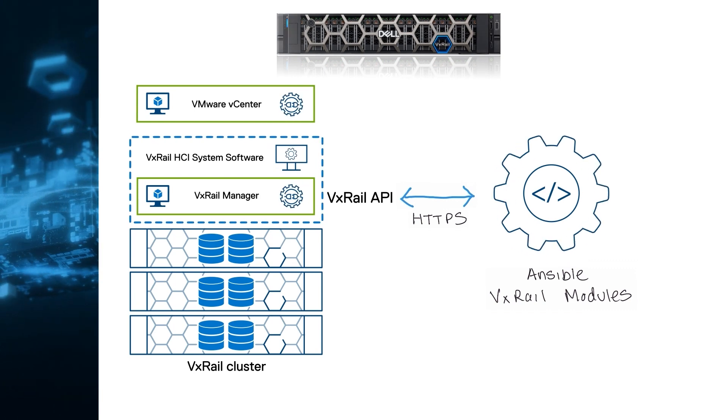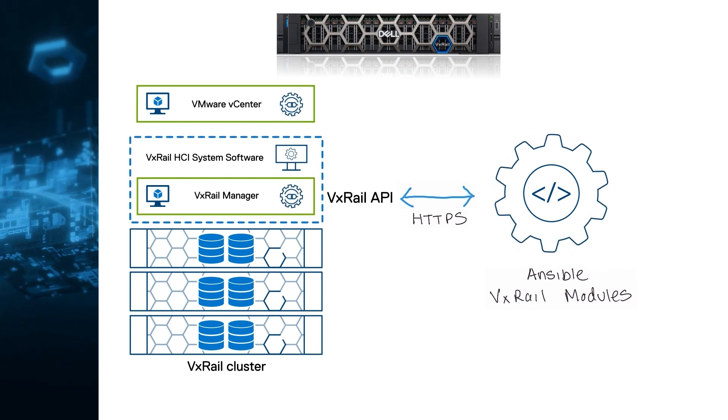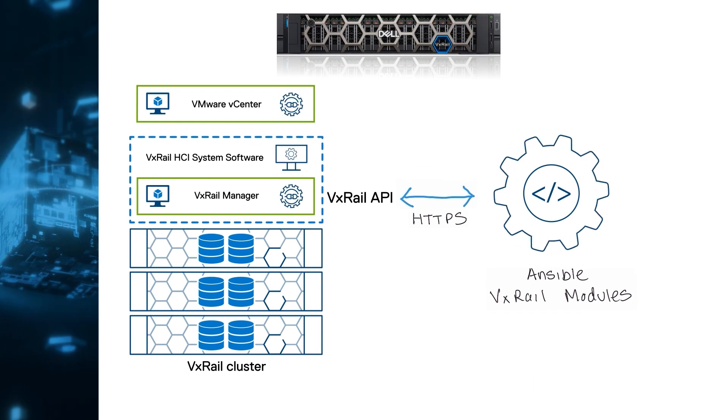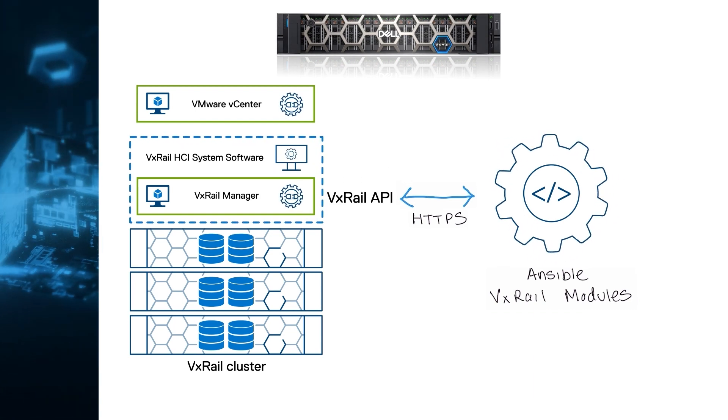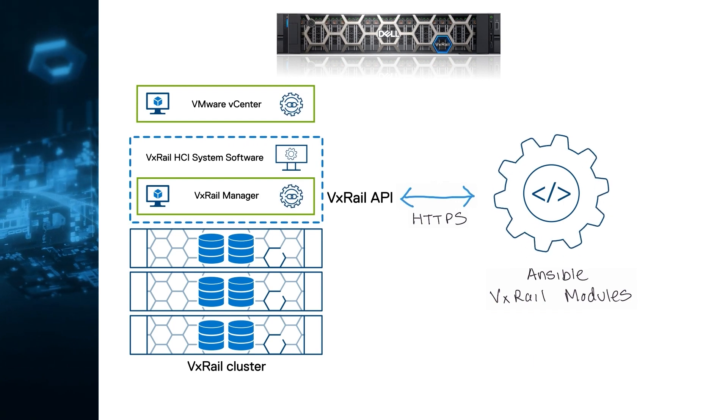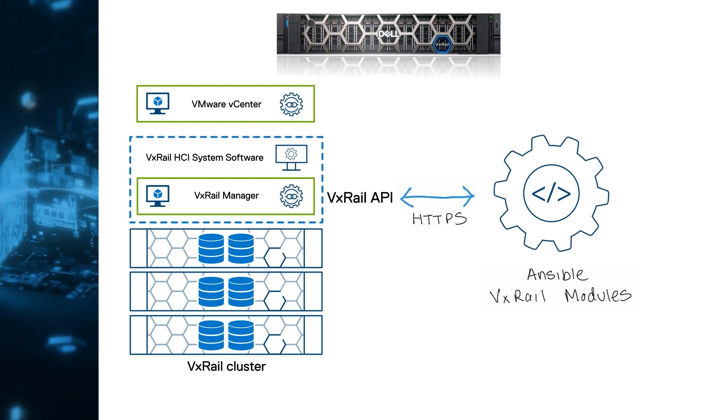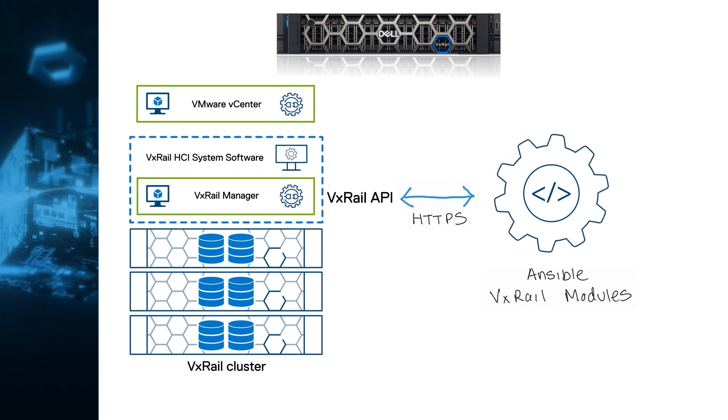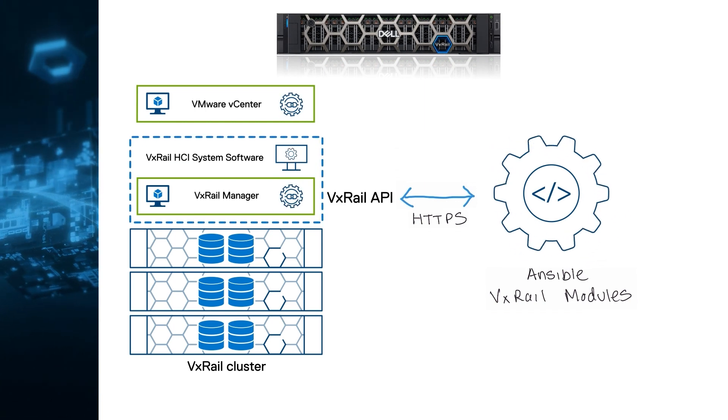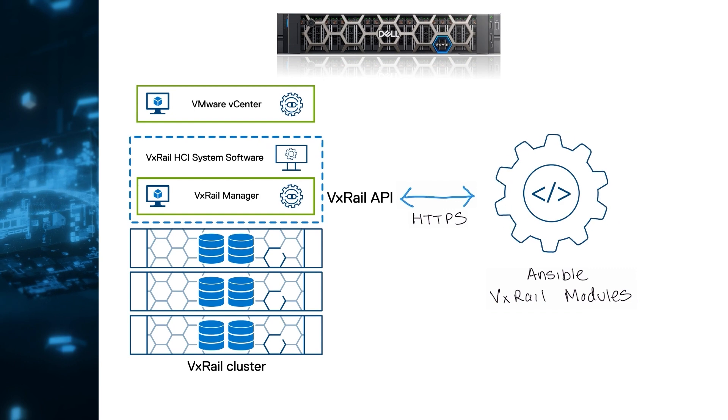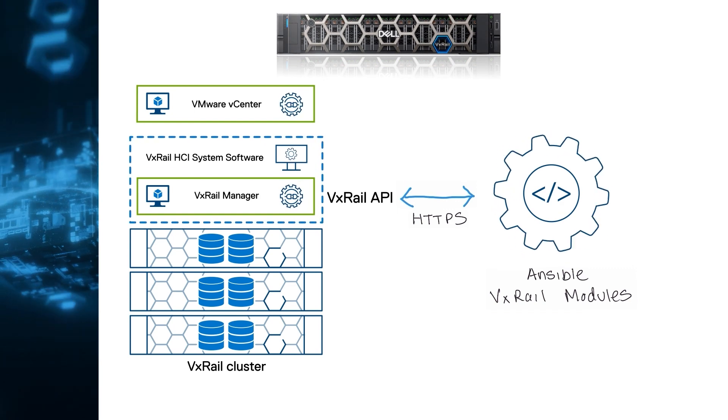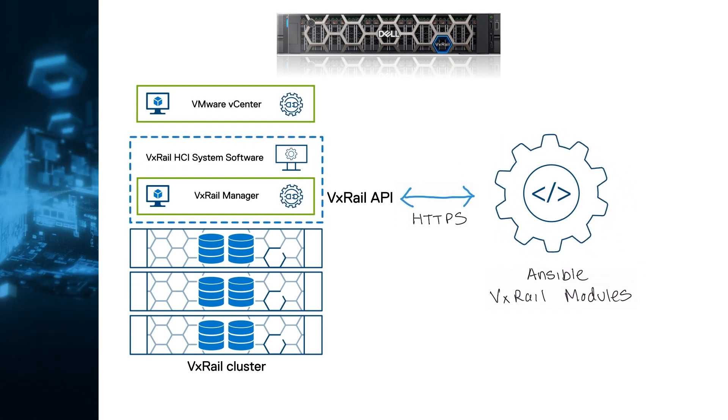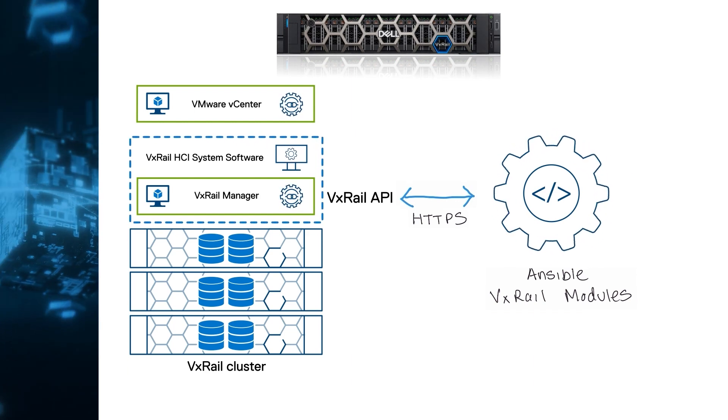What's great about these modules is not only that they are maintained and supported, these modules are written so that all the operations are idempotent, meaning that making multiple identical requests has the same effect as making a single request. Idempotency is one of the principles of infrastructure as code, and it is key for customers who would like to embrace this approach for managing their infrastructure.